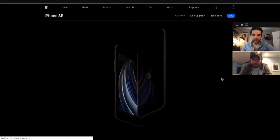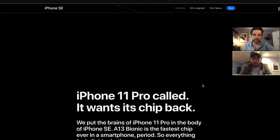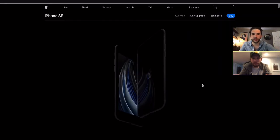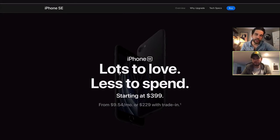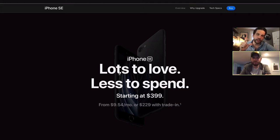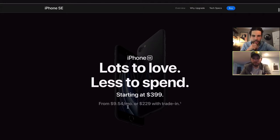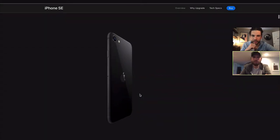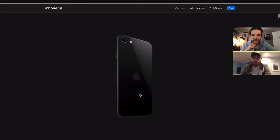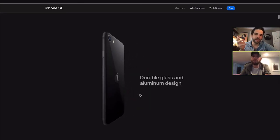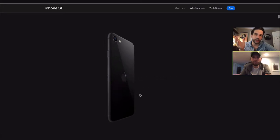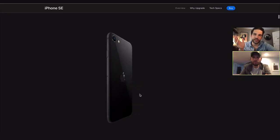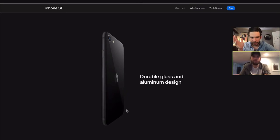Scrolling down, the first thing I notice — really clean, short phrasing: 'Lots of love, less to spend.' Apple is known for that short, punchy sales copy. Then we continue with that 3D model in the background. That's what I think of as Apple sales pages — the tip of the cutting edge of front end development. It's just a 3D model with some light playing off of it.